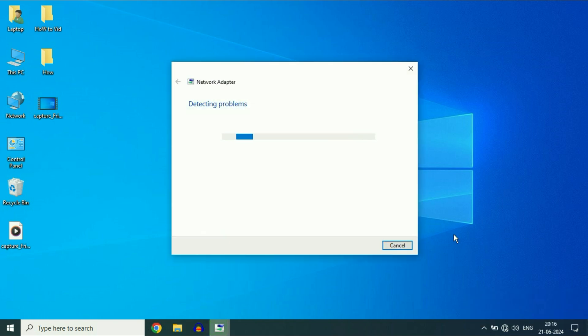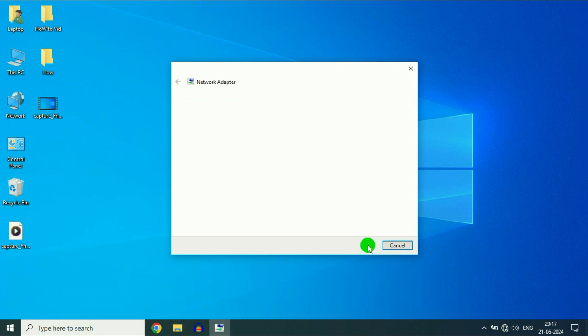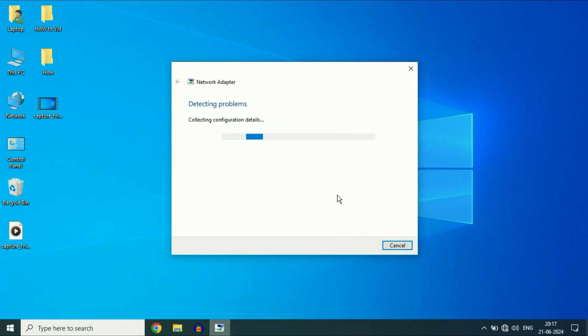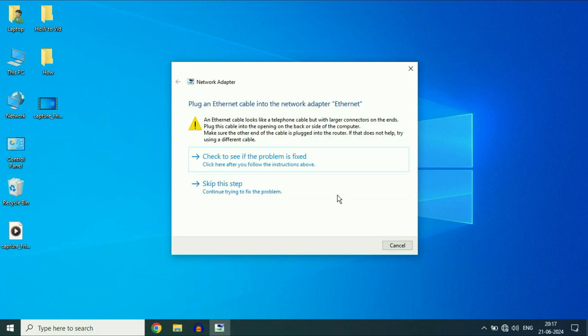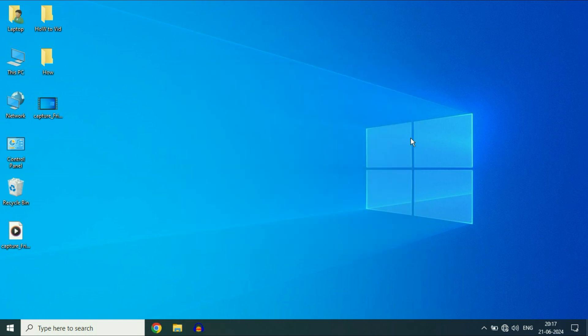Now wait for a few seconds. Now select the Ethernet option, then click on Next. So this will try to identify and resolve the problem related with the Ethernet. In most cases, this will fix the error. Move on to the next method if you are still getting the same issue.